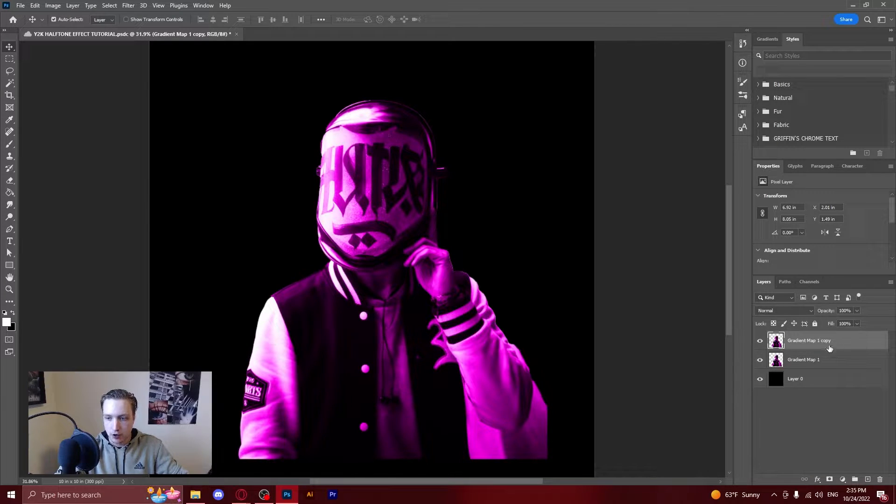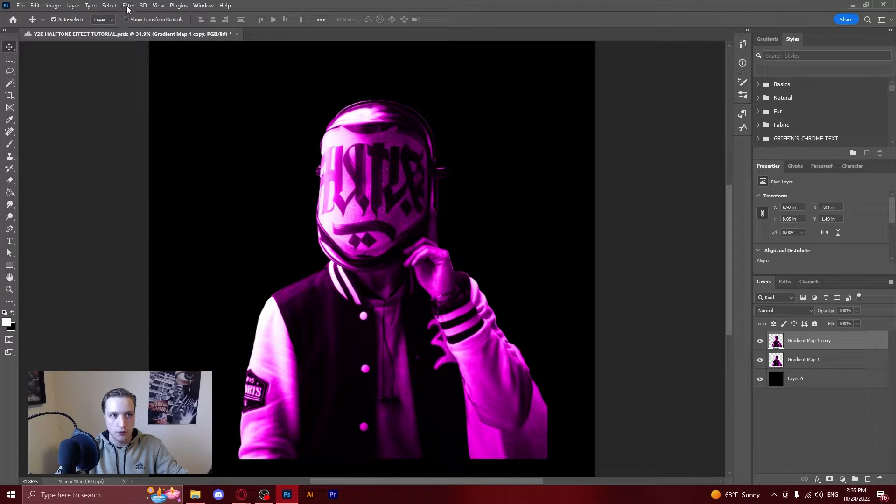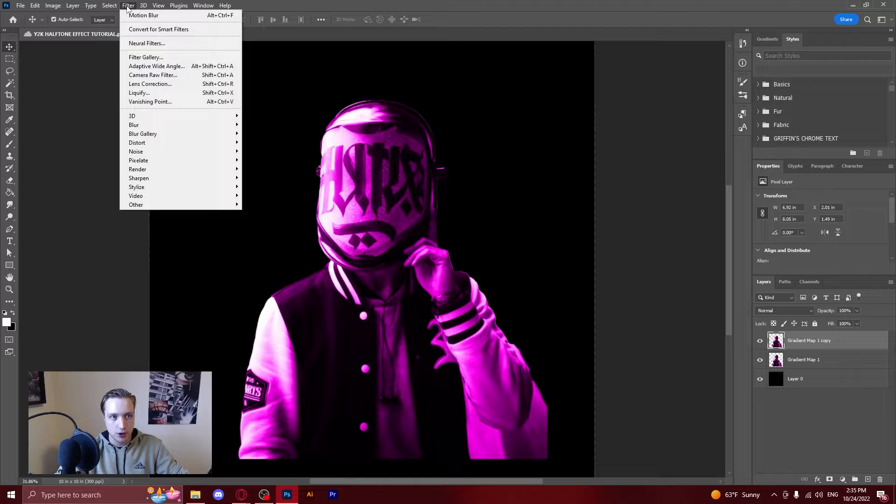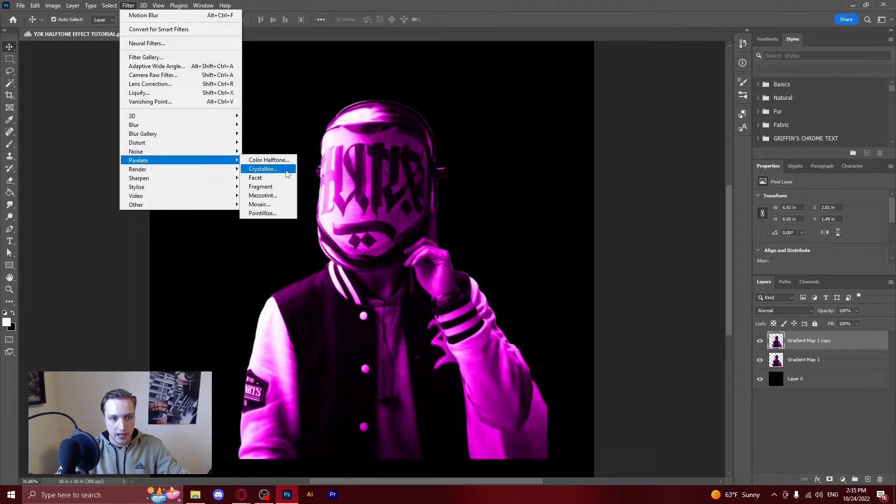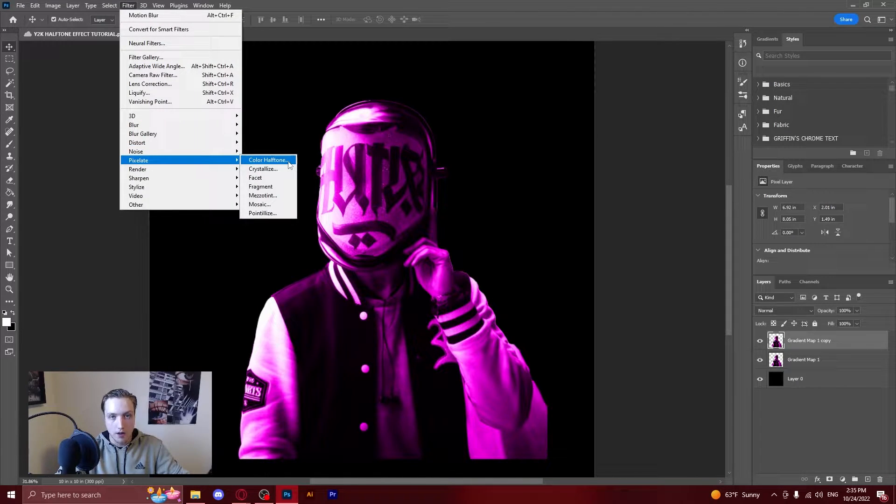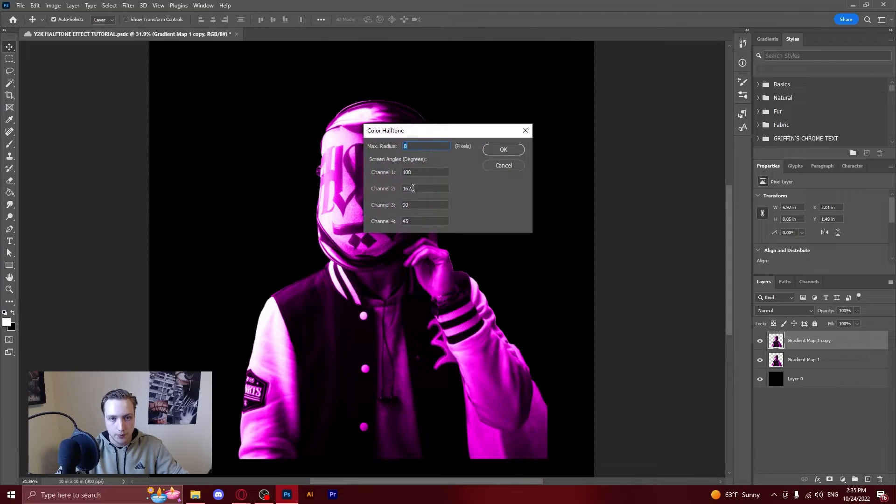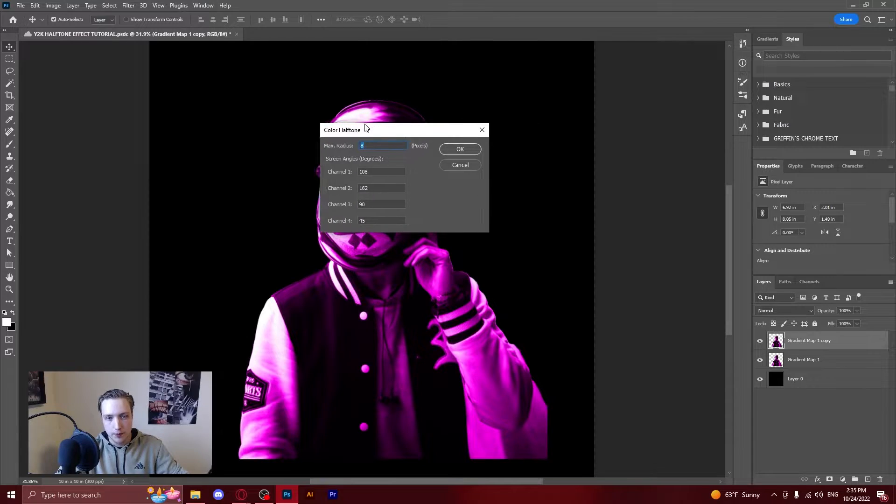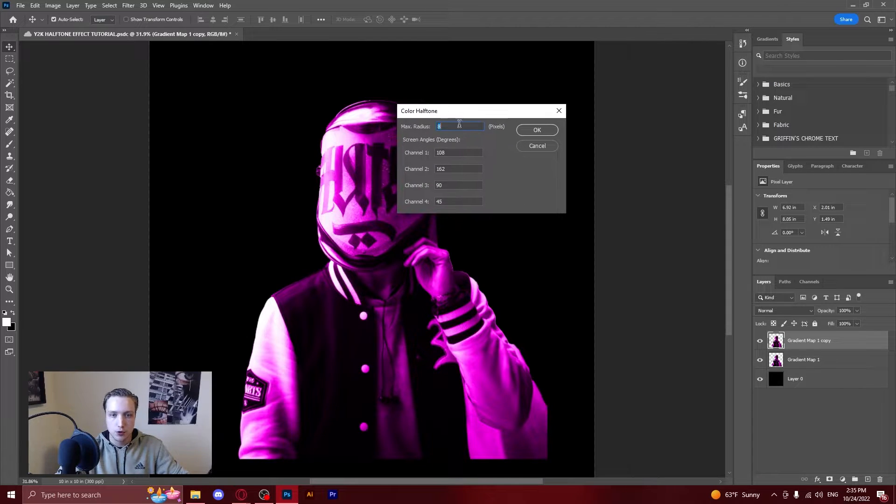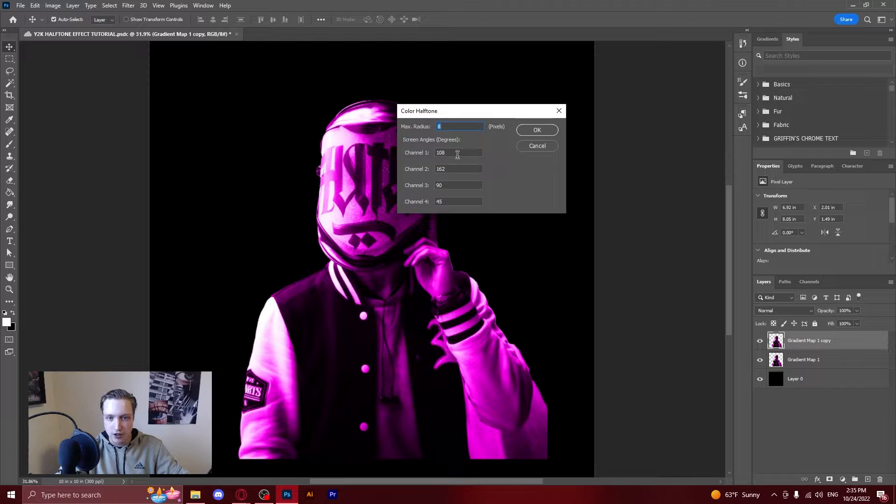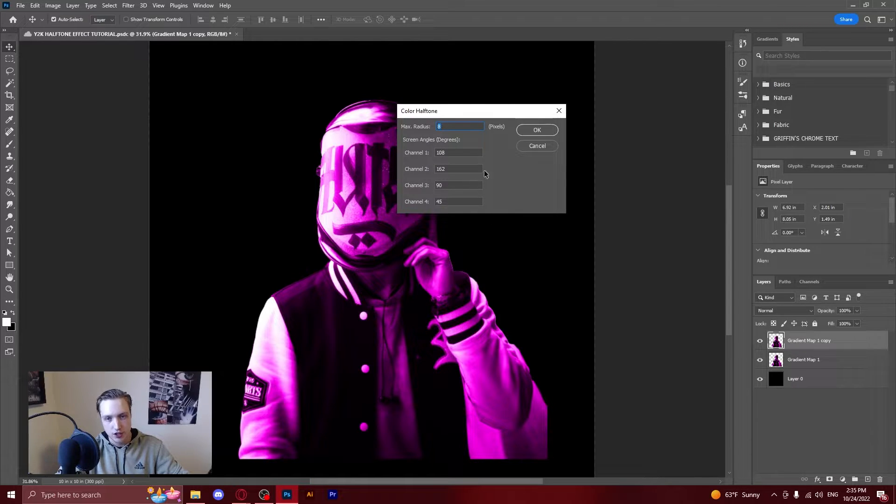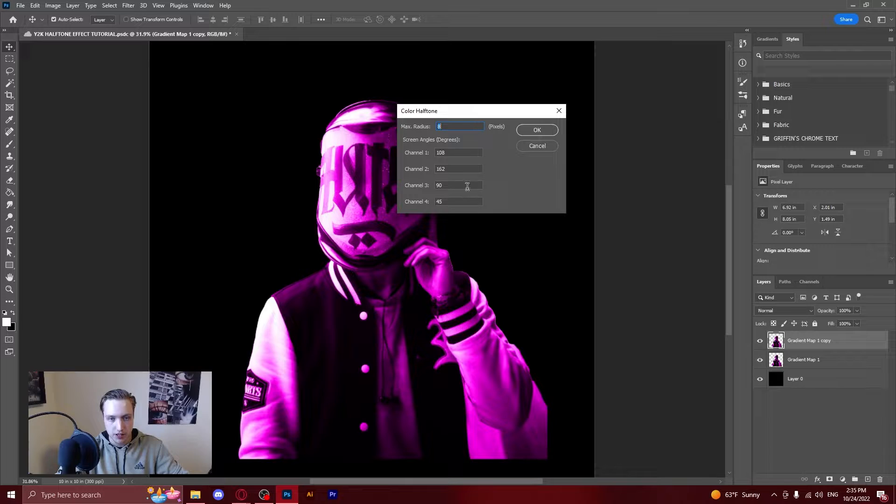So now that you've got a duplicated layer you're going to go over here at the top tab filter and then pixelate color halftone. It'll open up this pop-up you can choose the radius and like the screen angles for all of the colors. I don't usually mess with that that much so this is literally what the standard preset is so it should be the same for you.